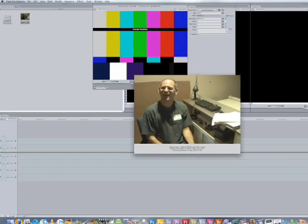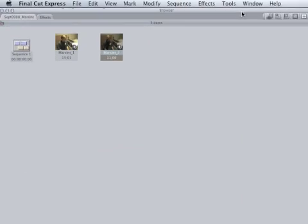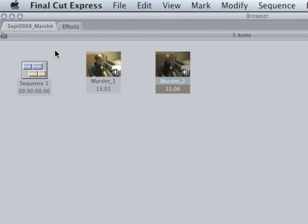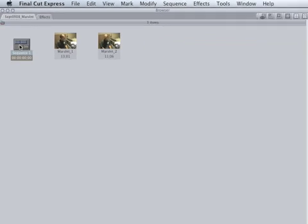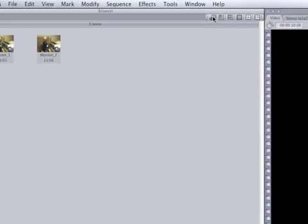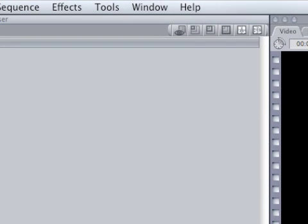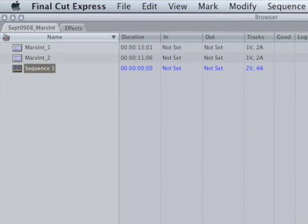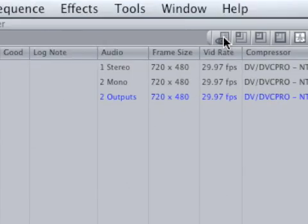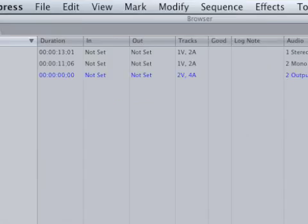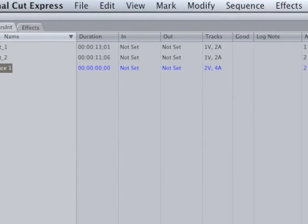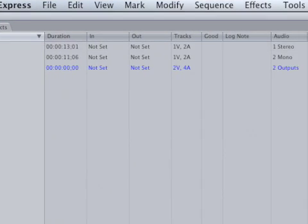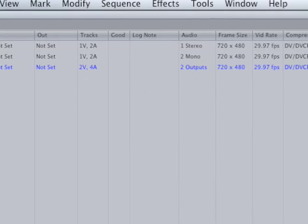All right, say we got the two clips that we want. Now we can exit the capture window. And we can see in the browser window that we have our two clips here along with our sequence. One thing that I like to do by, well by default Final Cut Express shows thumbnails which is fine, but I prefer to look at the list view which is this little icon up here. And what it does is it gives you the information for the clip.